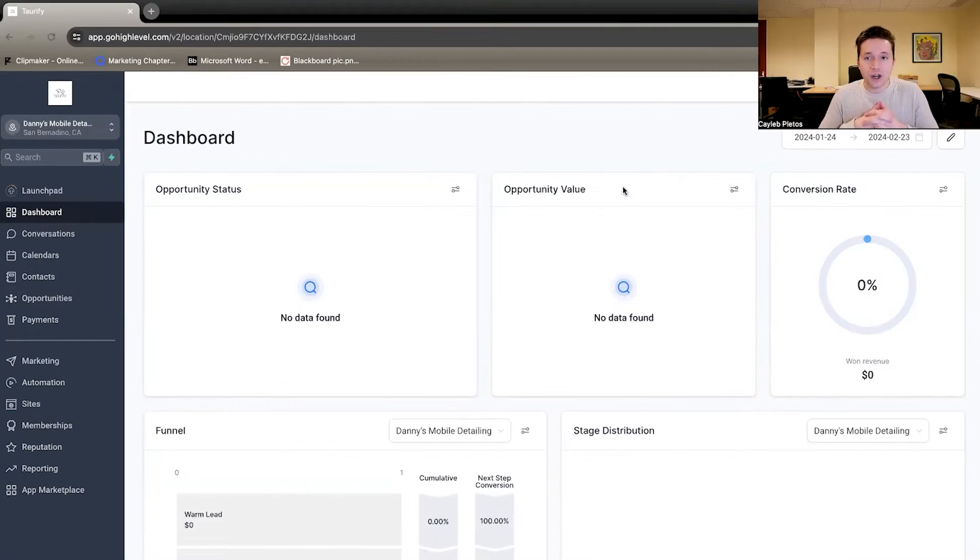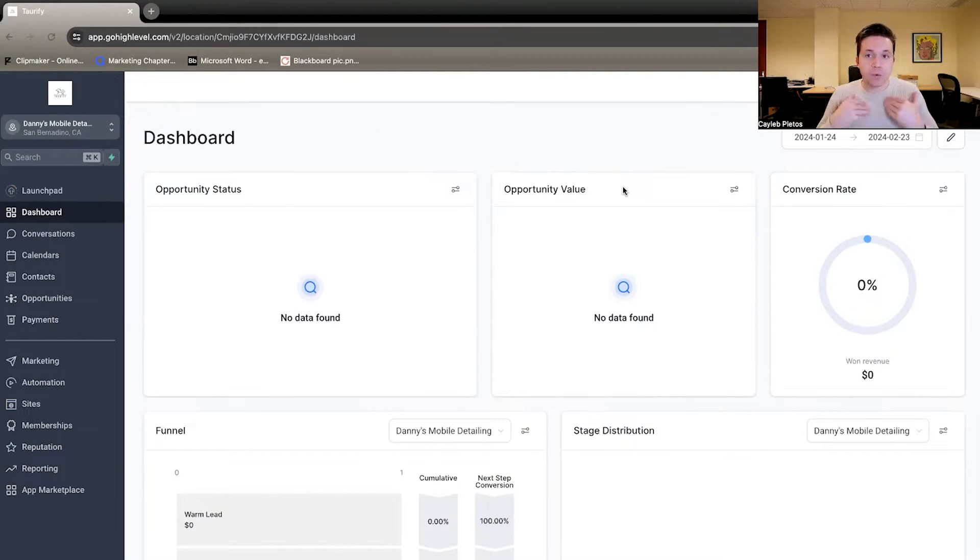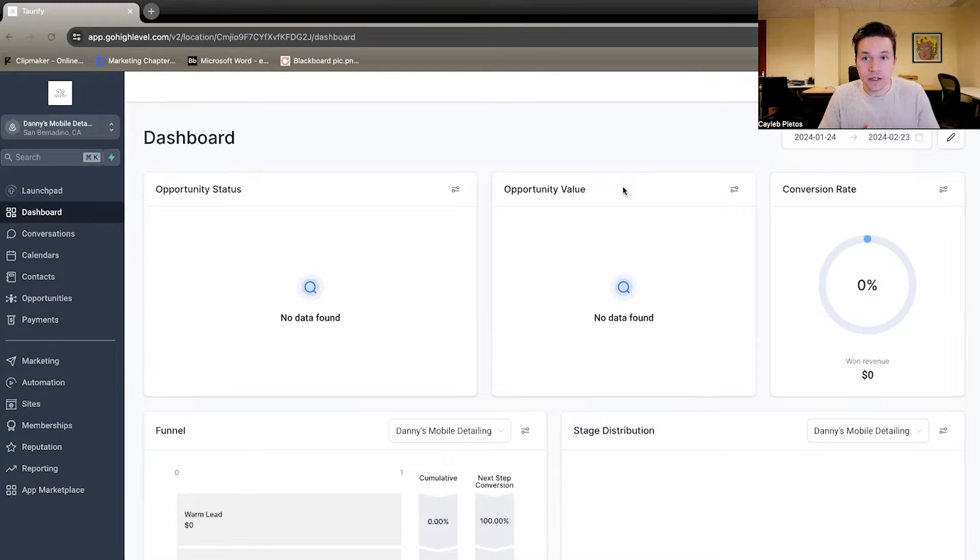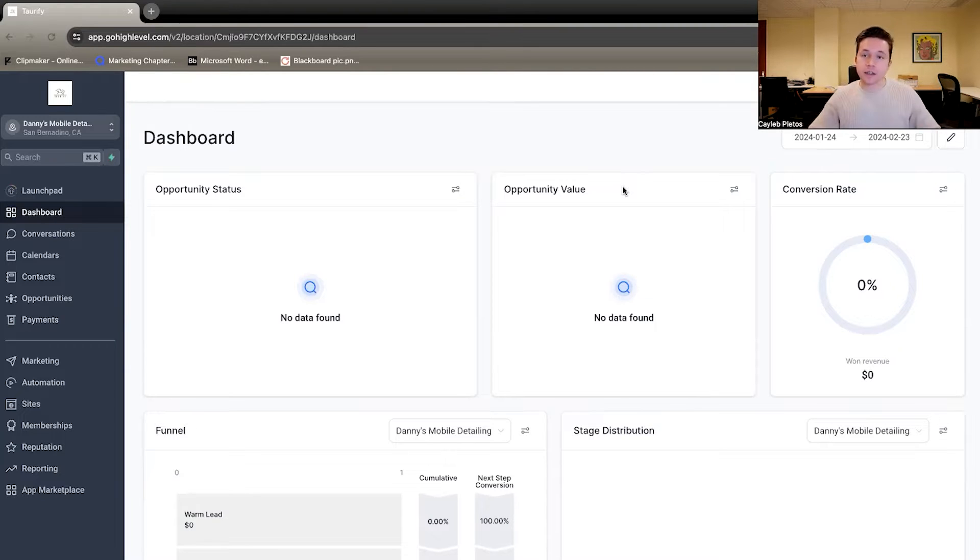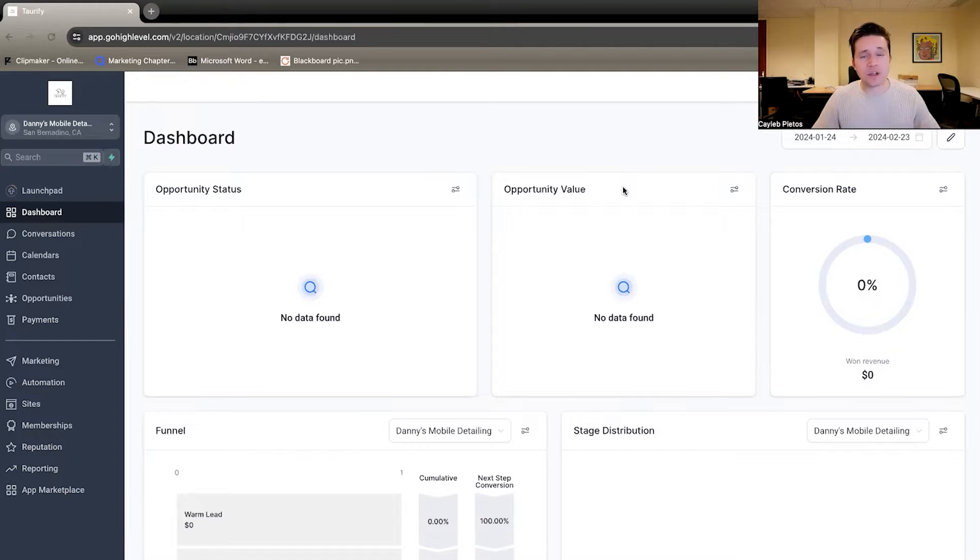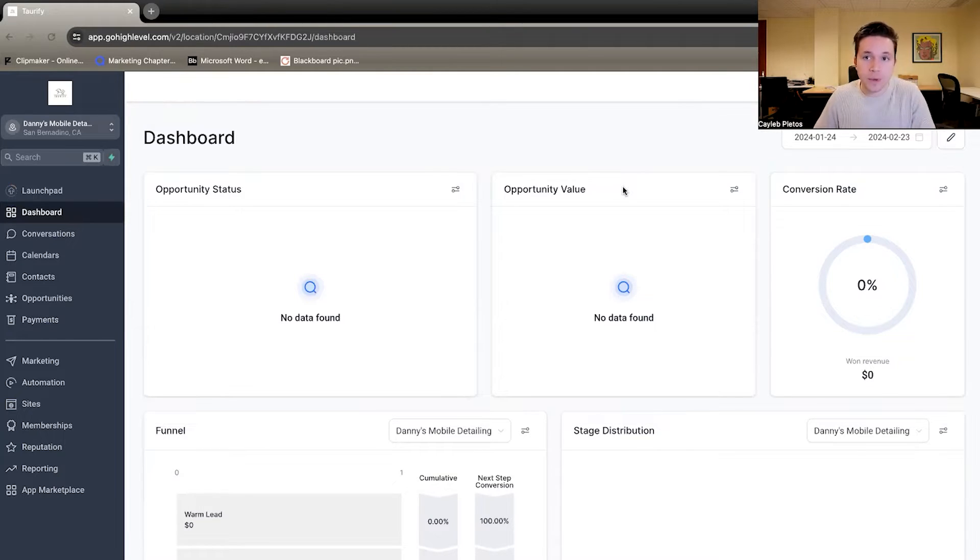Alright, so here we are in Go High Level. Now, where do we actually get all these leads? All of these leads that we're getting here are coming from Facebook advertisements. I'm not going to discuss how we set that up. There's a couple other videos on the channel, so if you want to learn how to set those up, I can show you in those other videos.